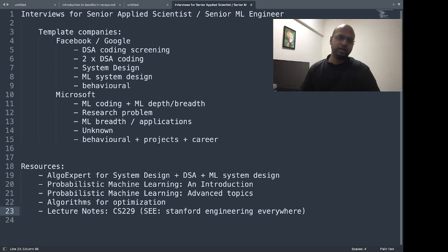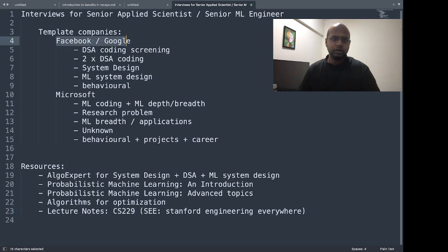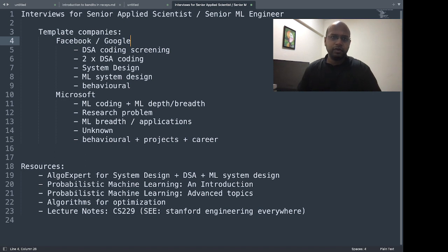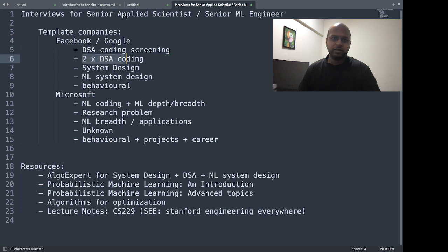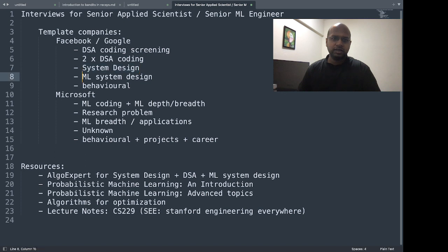I'll take two template companies. One is Facebook and Google, where the role is for senior ML engineer. It has a data structures and algorithm coding screening round, two DSA coding rounds, a system design round, an ML system design round, and a behavioral round.